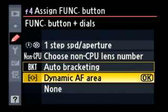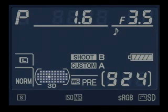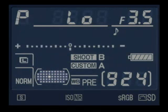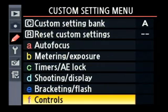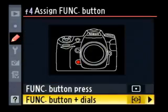The next and last variable mode you can set is dynamic area. If I set the camera to dynamic area and hold down the function button, I can choose 9-point dynamic area, 21-point, 51-point, or 51-point 3D. Those are all the things you can assign to the buttons, and all three buttons can be assigned to any one of those features.